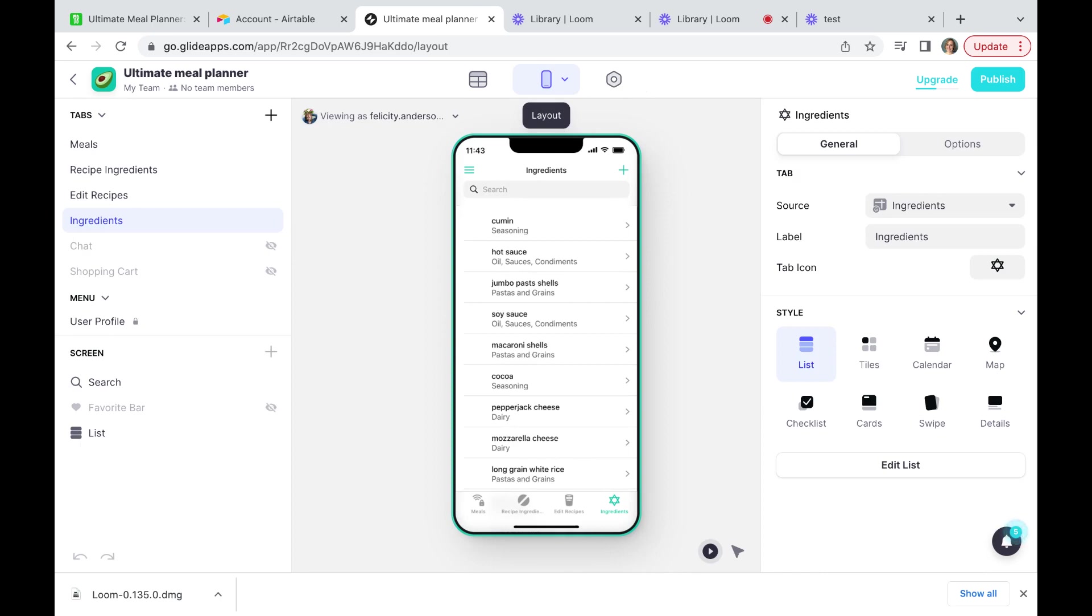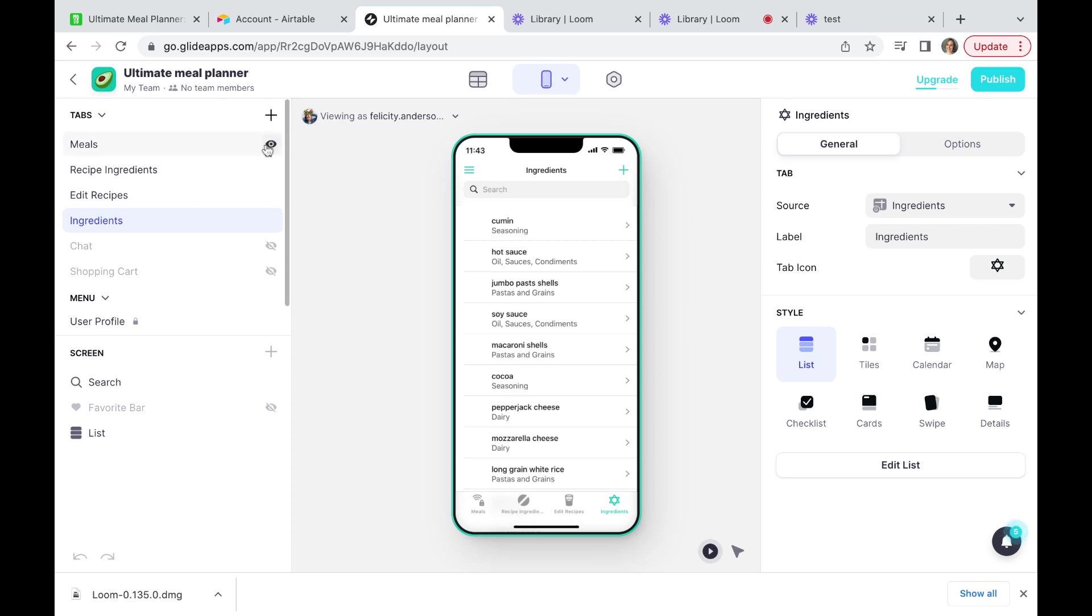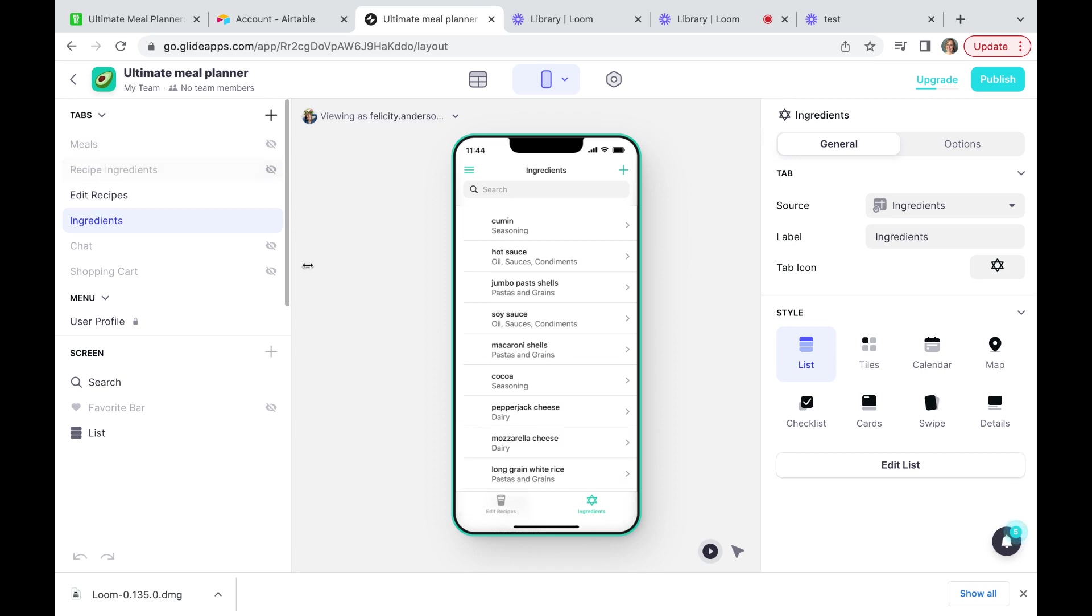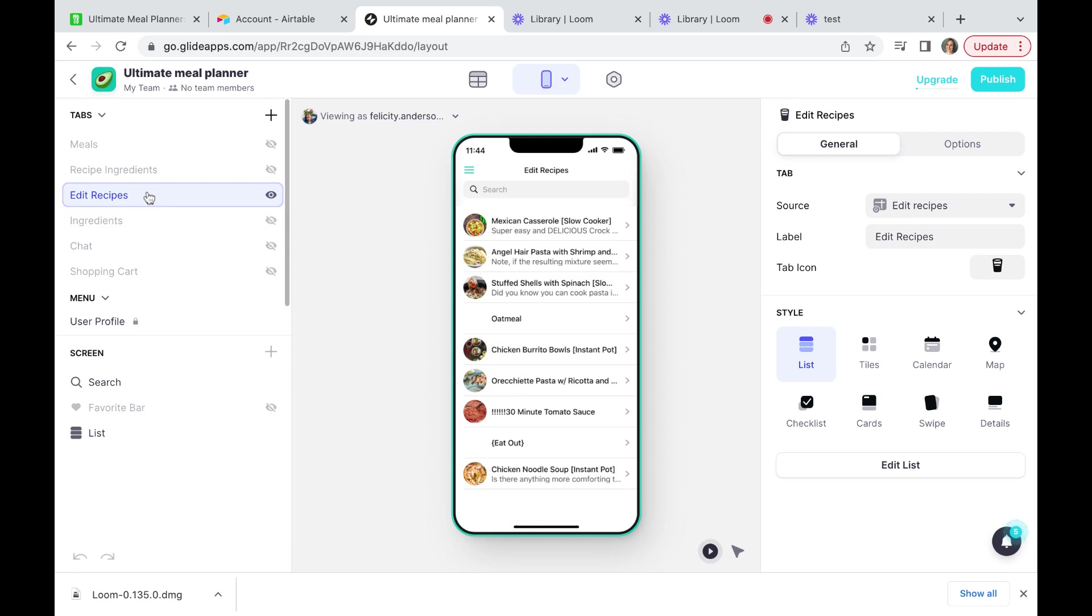So within this layout view, the first thing we are going to do is we're going to remove some of these pages we don't need. Whilst it says it's an ultimate meal planner, we're just going to be showing a recipe index for the purpose of this demonstration. So we're going to hide the meals, and you can see it disappeared off the bottom here. We're going to hide the recipe ingredients and we're going to hide the ingredients.